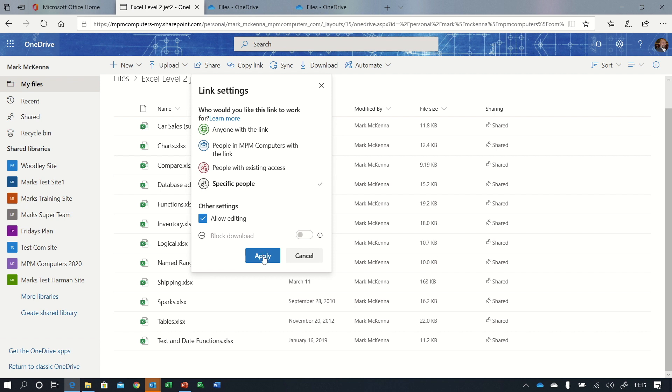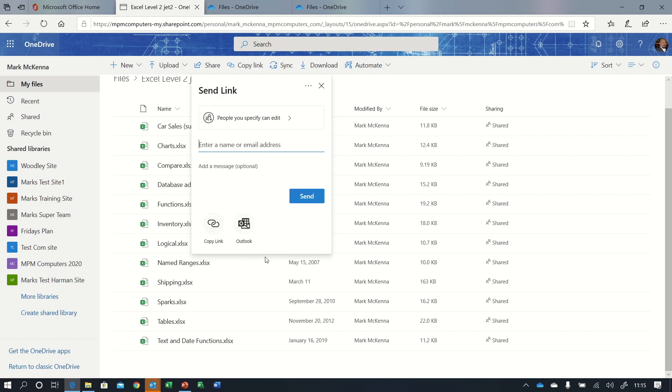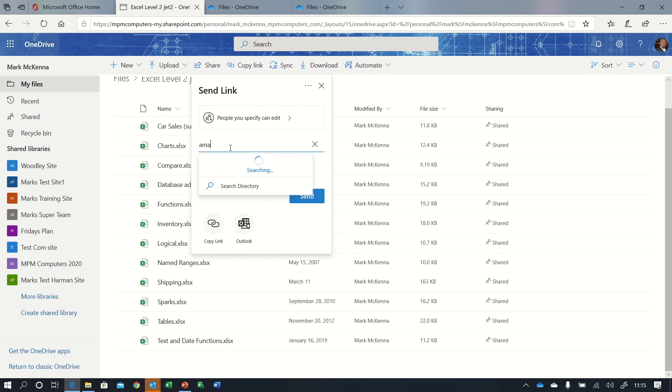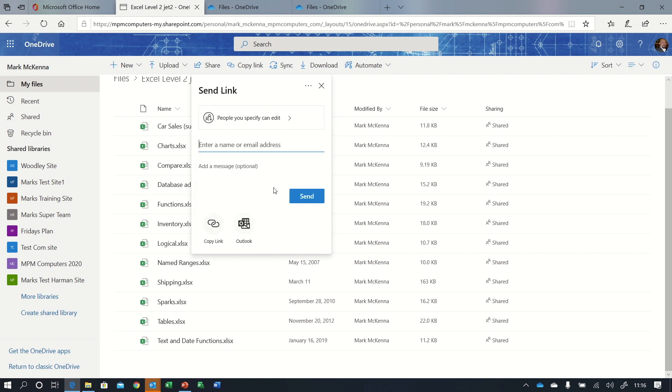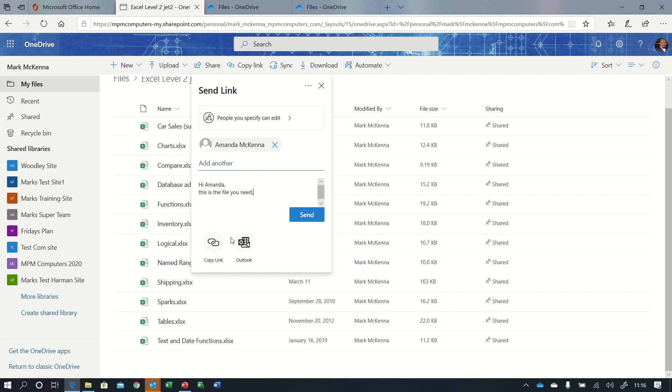If I press apply now, I can then put in the email address of the person that I want to send it to. So I will send it to my wife and then I can put a message in: Hi Amanda, this is the file you need.